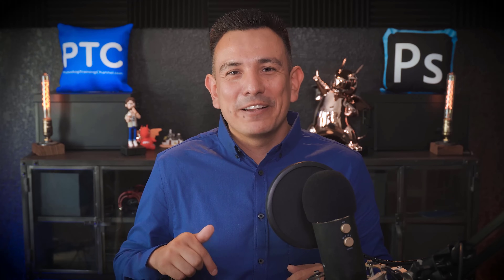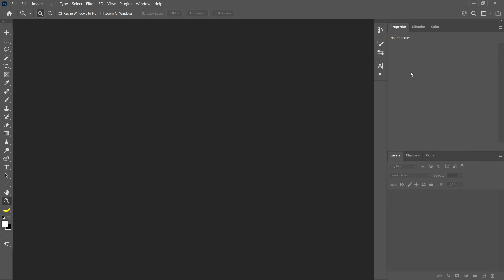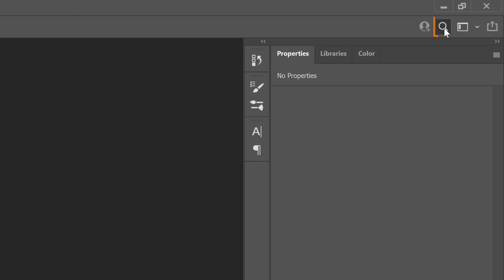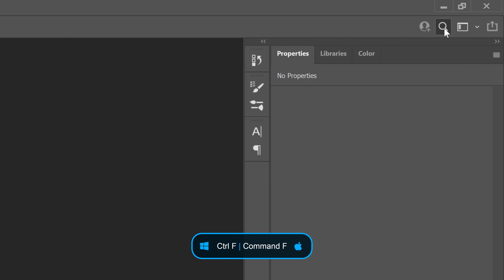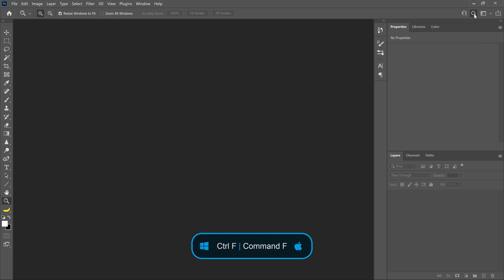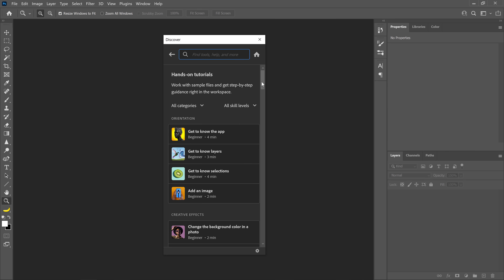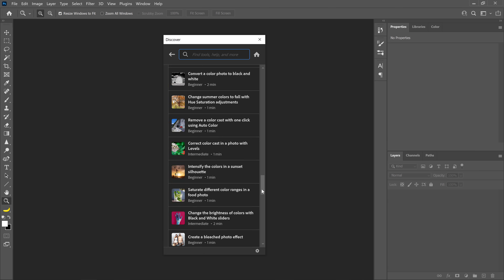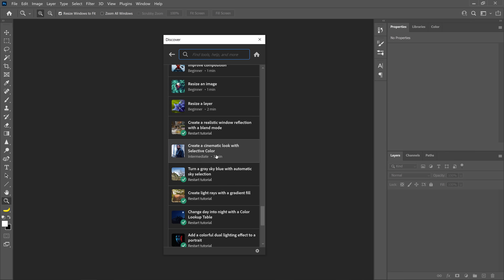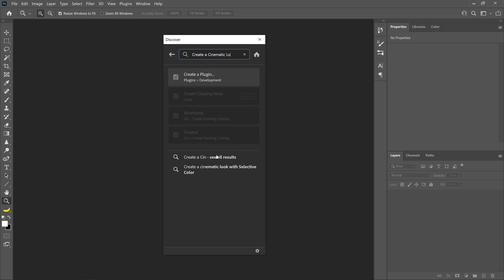To open this tutorial in Photoshop, go into the Discover panel. You can bring it up by clicking on the Discover icon or by pressing Ctrl+F on Windows — that's Command+F on the Mac. From the Discover panel, click on Hands-on Tutorials. Then scroll down until you find this tutorial, or you can search for it by name.